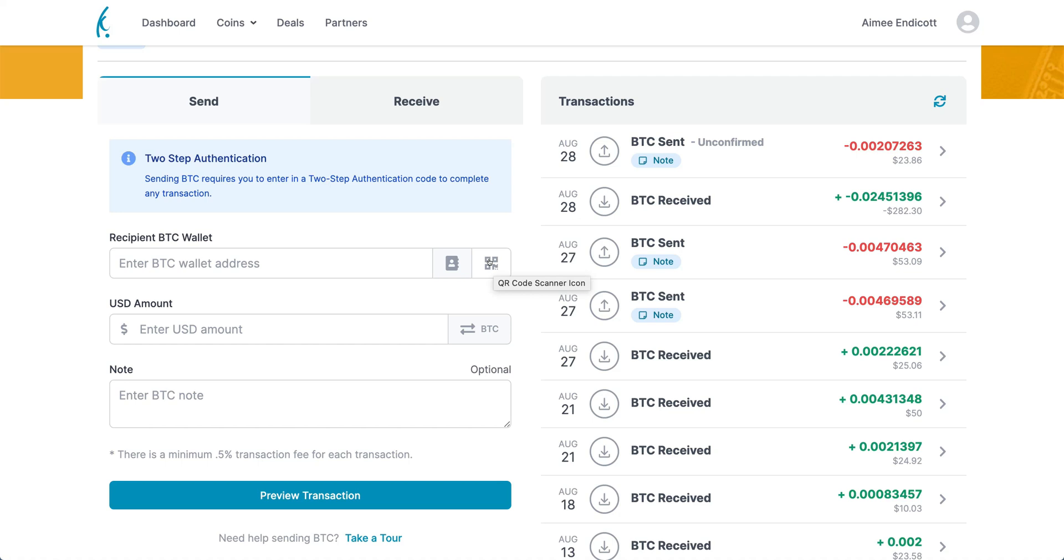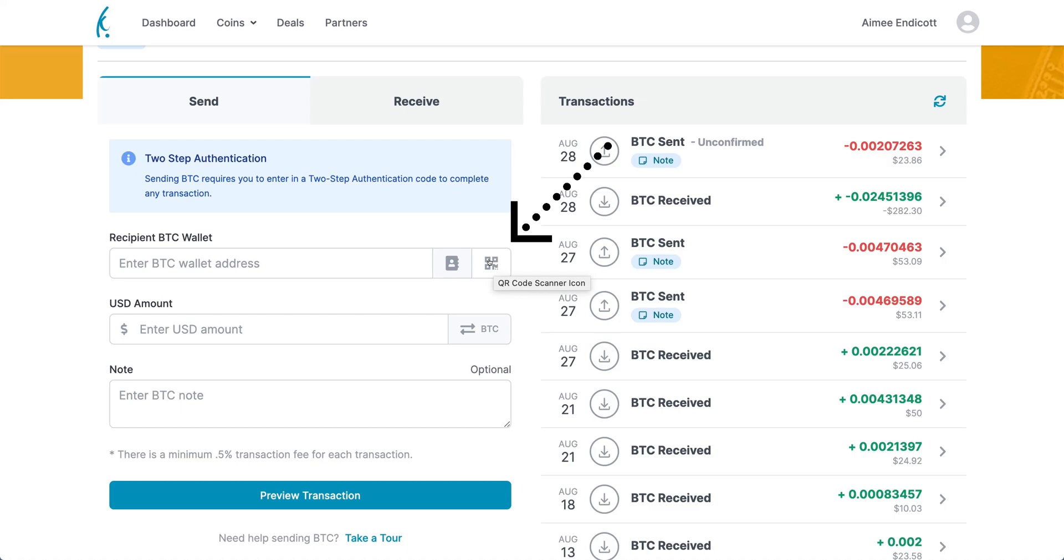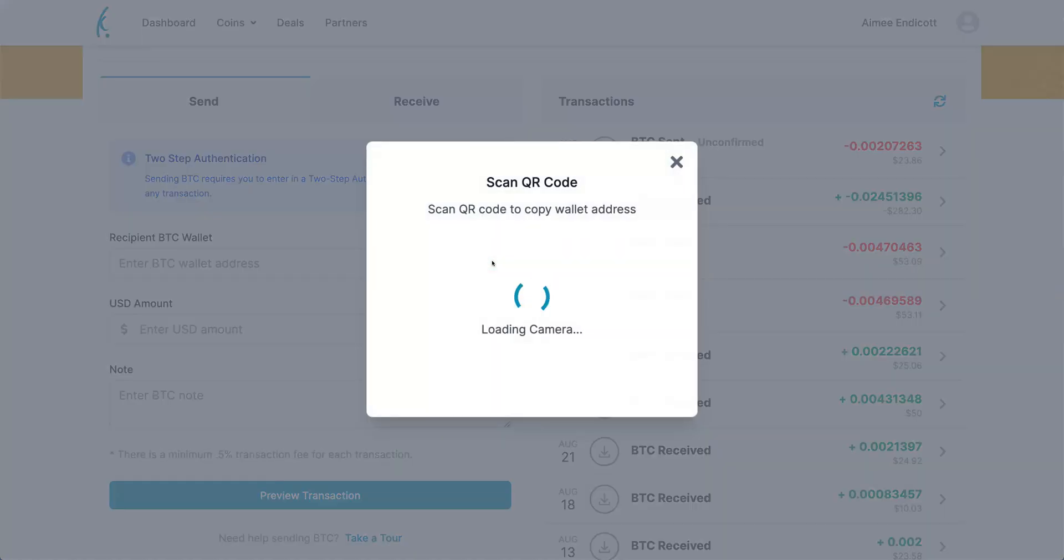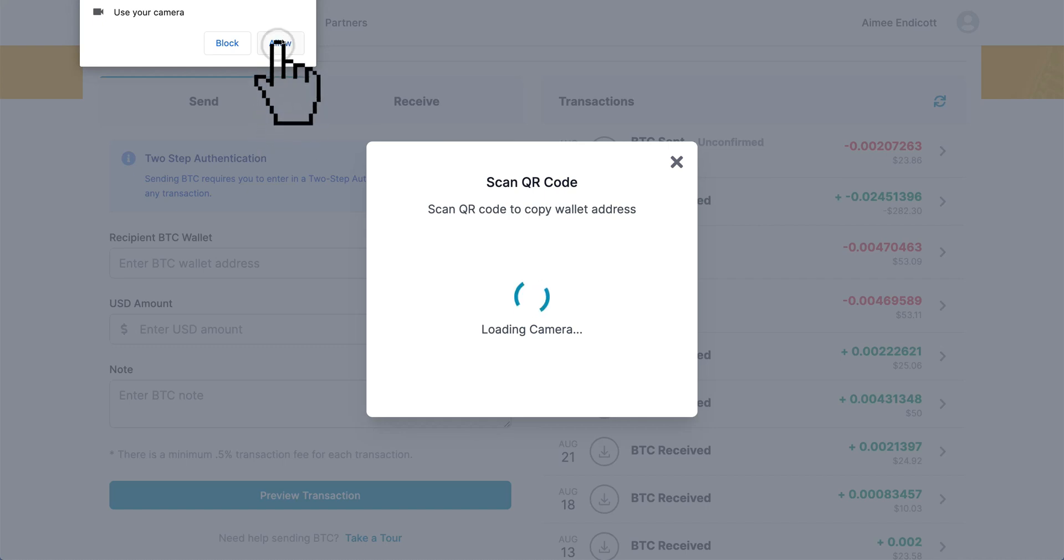If the person is with you or they've sent you their QR code, this makes it really simple to fill in this field. You'll push the QR code button, and you'll see that on most computers you'll have to allow the site to take a picture. So you're going to push allow.